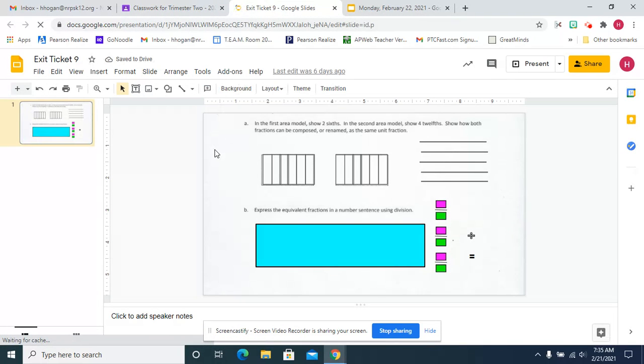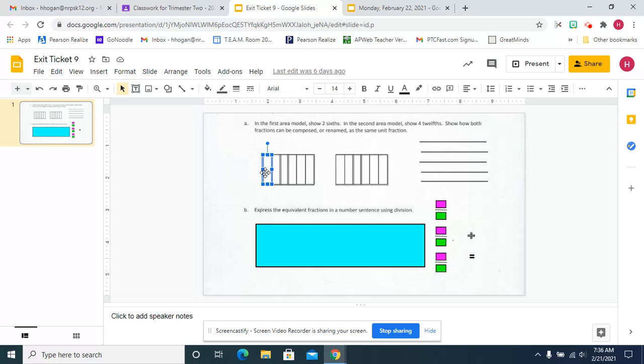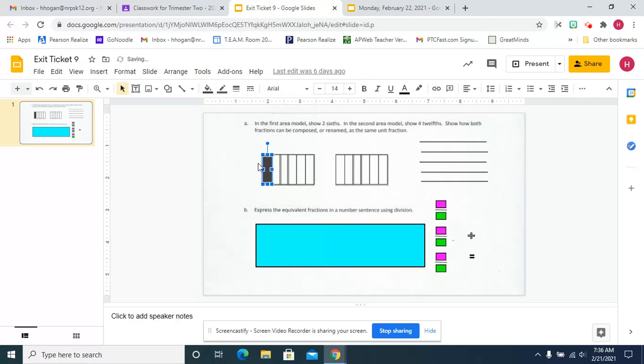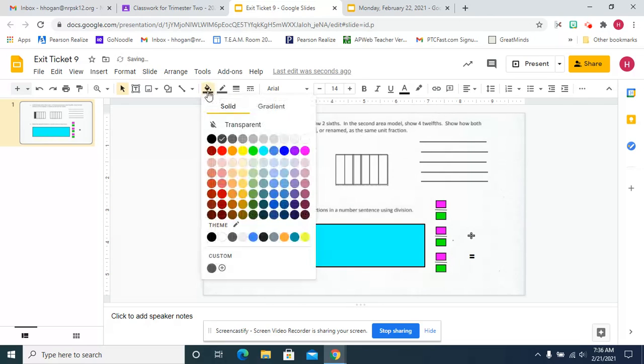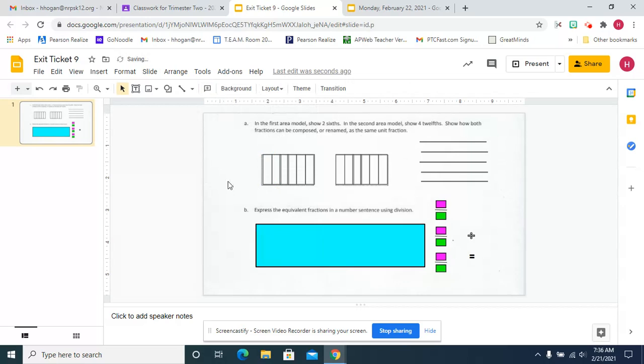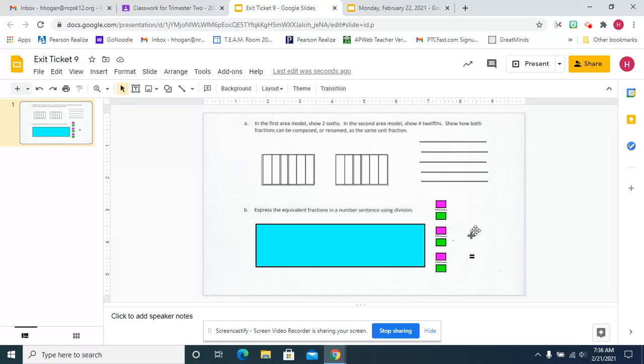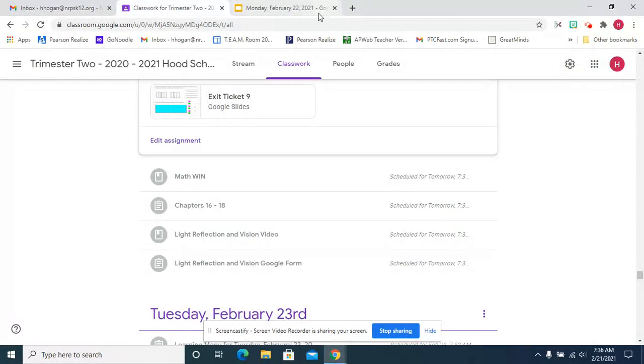We're going to make horizontal lines to show, first we're going to shade these in using our solid tool to make it a different color to show two sixths and then do it again but use line to show four twelfths and then express the equivalent fractions in a number sentence using division. So you'll do two sixths or four twelfths divided by whatever equals. Okay, so that's your job. Obviously we're going to teach that to you.